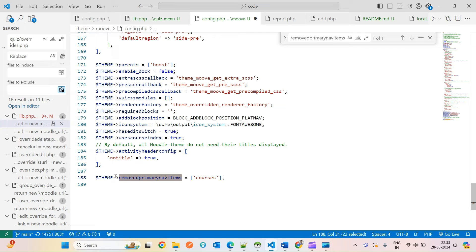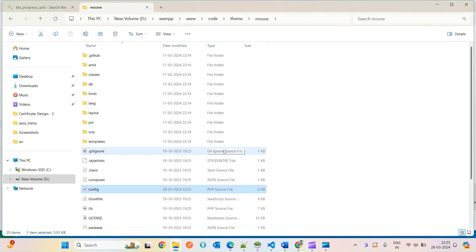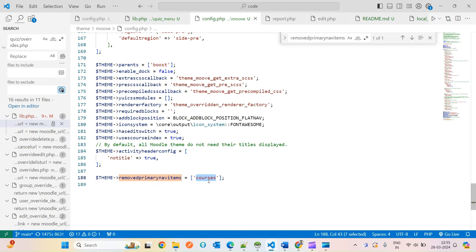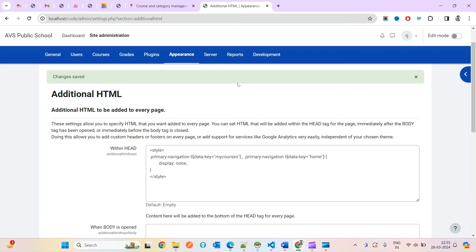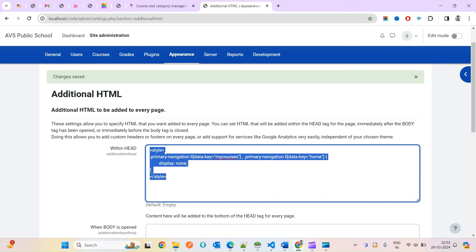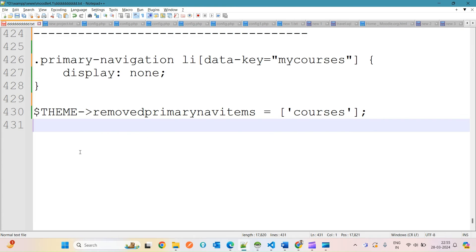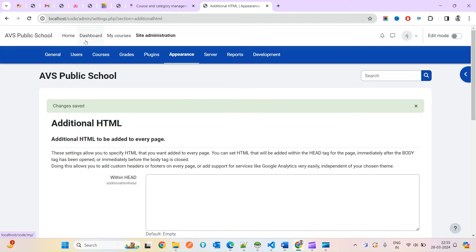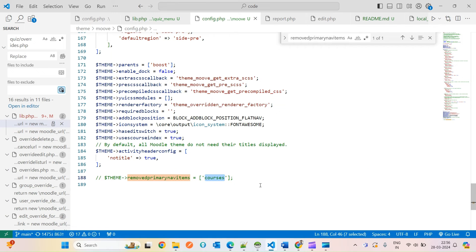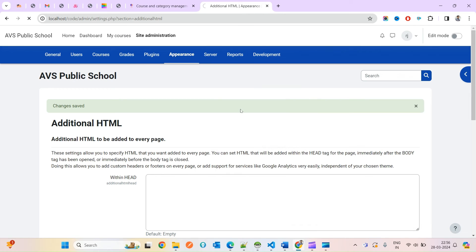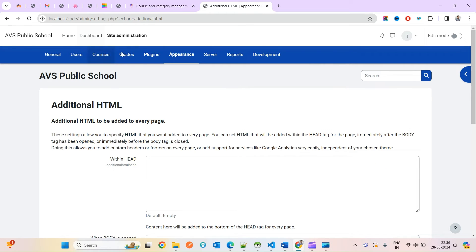It's a theme global variable. For example, I'm writing 'courses' here, which means the Courses item will disappear. Let me comment out the previous CSS change and roll back. Now you can see all four items — My Courses, Home, Site, etc. — are showing. I remove My Courses via the config variable, and you'll see My Courses is gone.